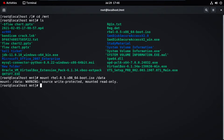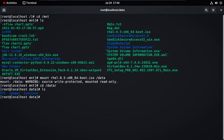Let's go to the /data directory and check if it is mounted or not. Type 'cd data', press Enter, then type 'ls'. Now you can see it is successfully mounted on the device.